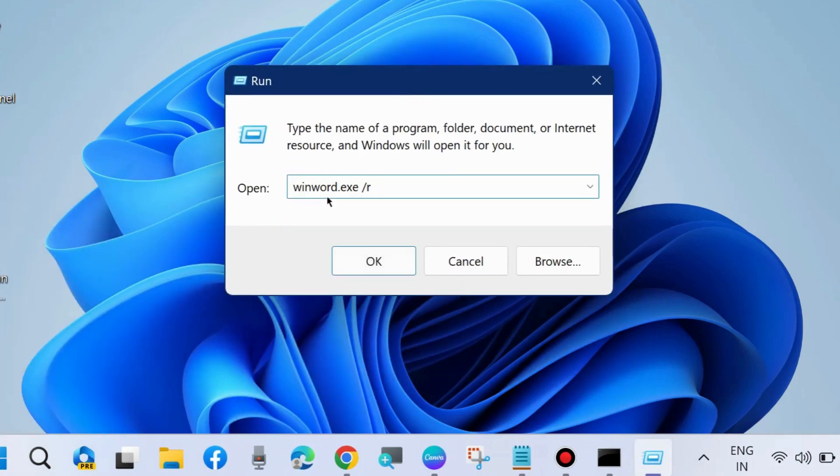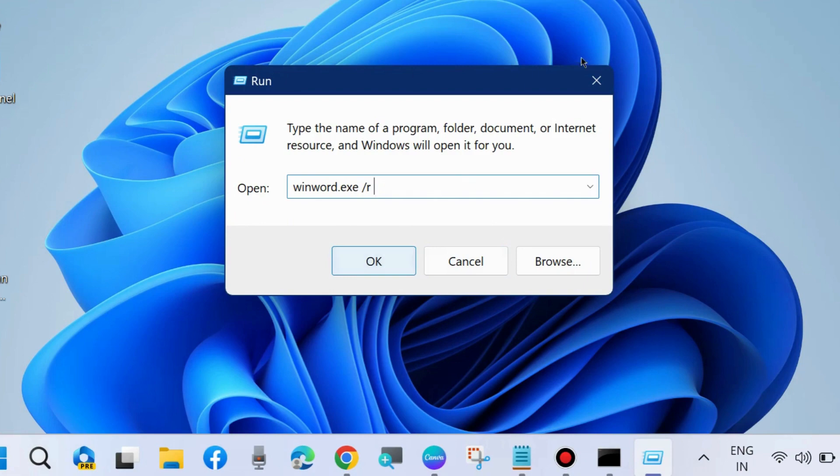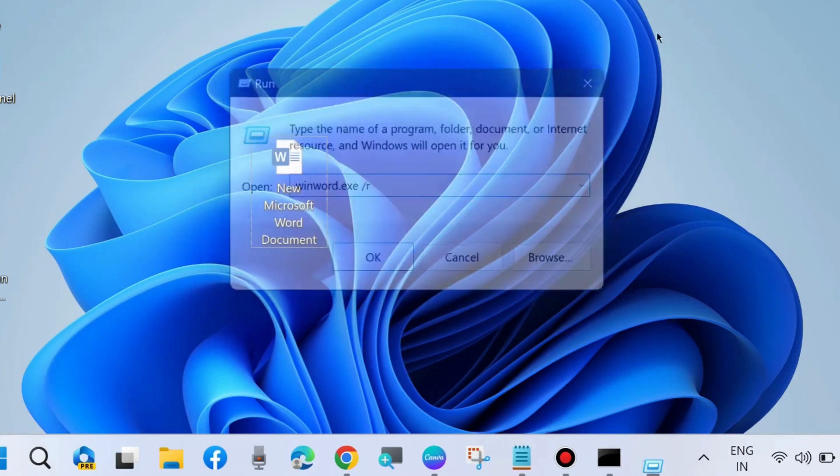Run command box by pressing Win+R shortcut key, and here execute winword.exe /r and press OK.